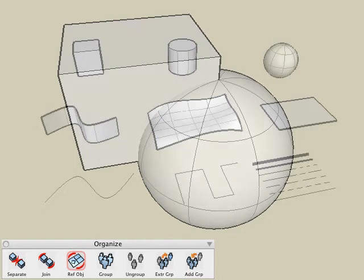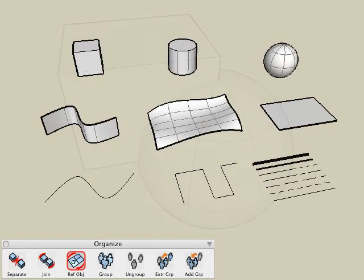The reference object tool is similar to the join tool. However, it lets you join any type of entities — solid, surface, or line type entities — without any restrictions.